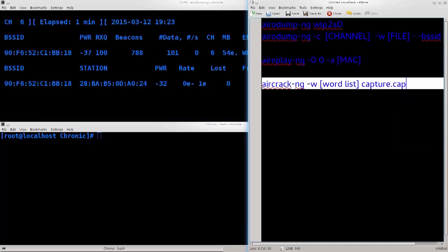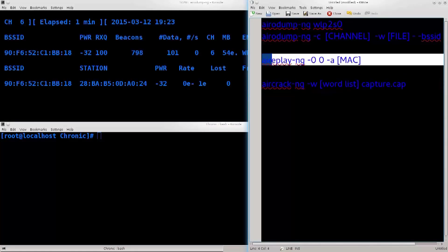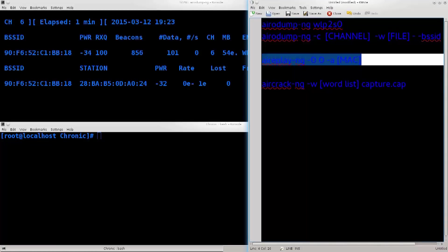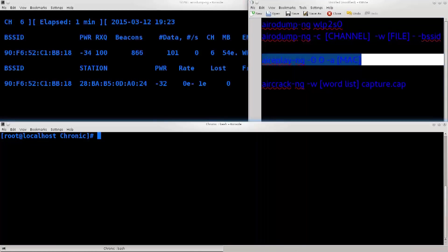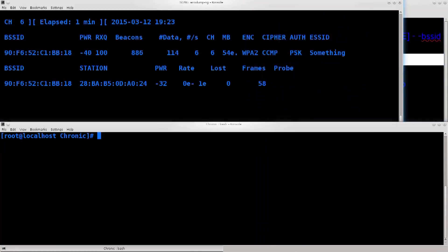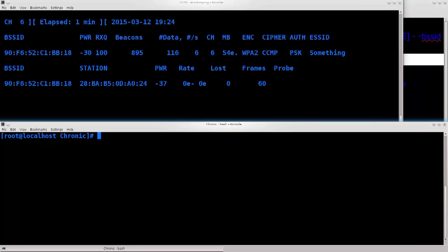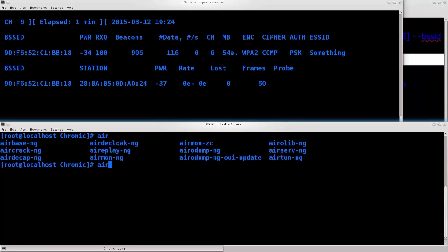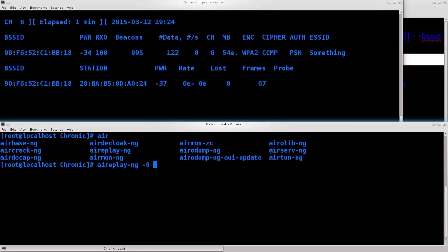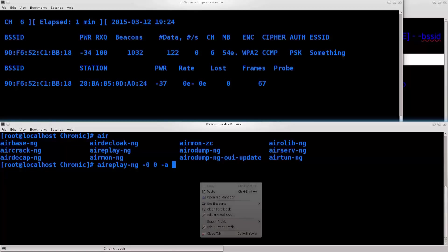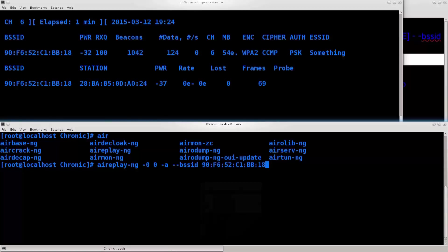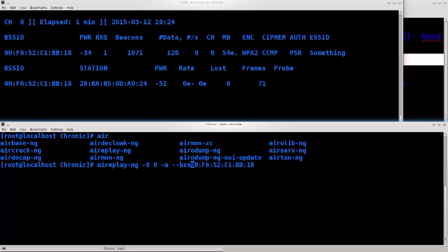Anyway, that being said, we need to use aireplay-ng, and this is used for deauthentication purposes. So let's just go ahead and type it in. AR, once again I just tabify it because there's no point to risk anything. Replay-ng. What I want to do is pass an argument of dash zero, and then I'm gonna give it the zero again, dash a, and the MAC address of the access point.